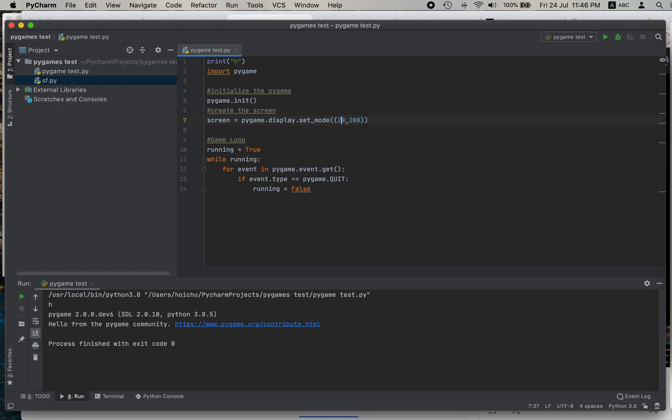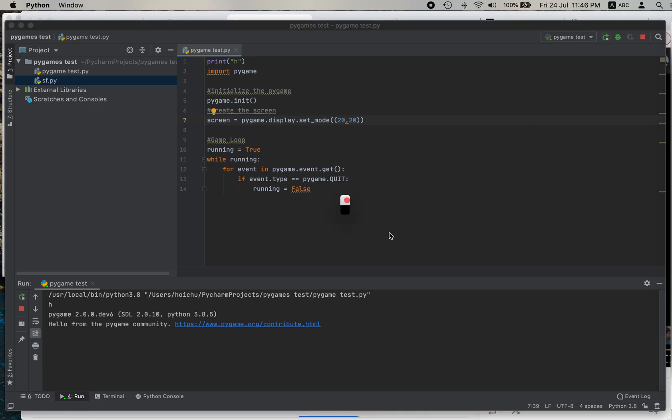So this will just change the window. Let's just for the sake of testing. Run. OK. This is 20 by 20. OK.